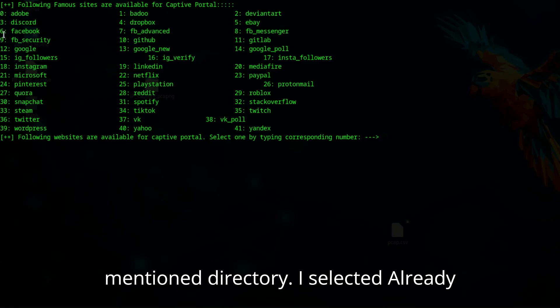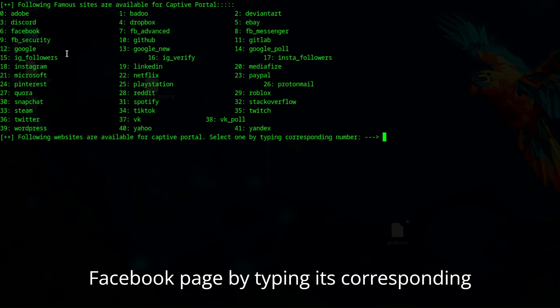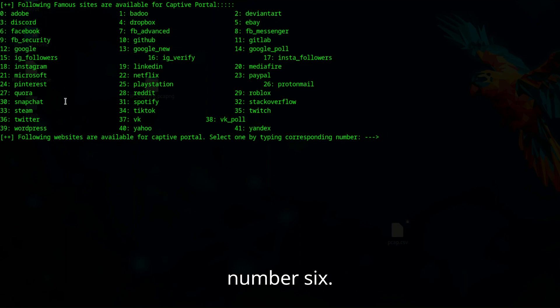I selected the already present pages option and then selected the Facebook page by typing its corresponding number six.